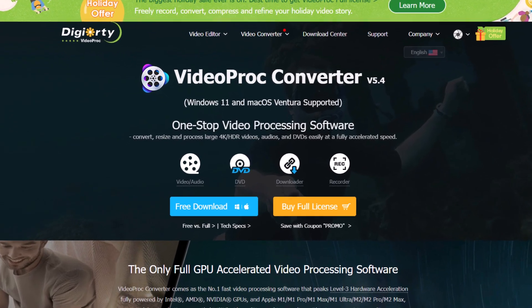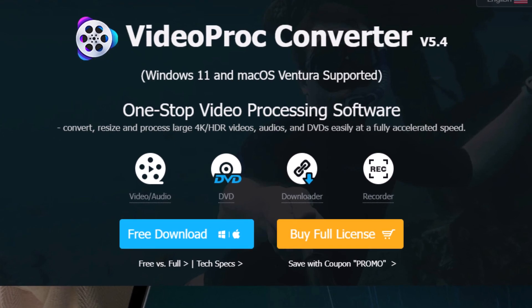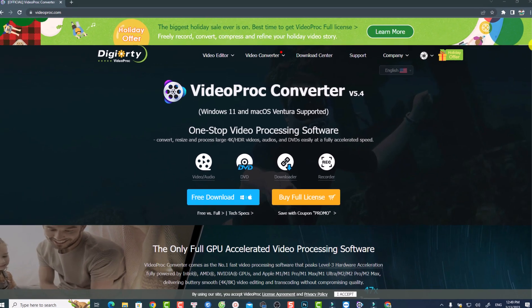The software I'm going to use is VideoPro Converter, which is available on both Windows and Mac OS. With VideoPro Converter you can convert, resize, and process large 4K HDR video, audio, and DVDs easily at fully accelerated speed. You can also access basic video and audio editing tools, DVD tools, a downloader, and a screen recorder.